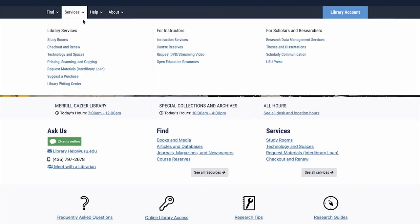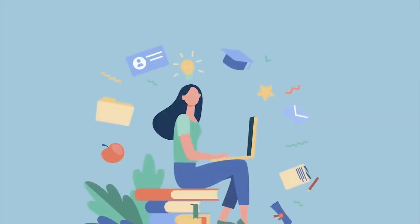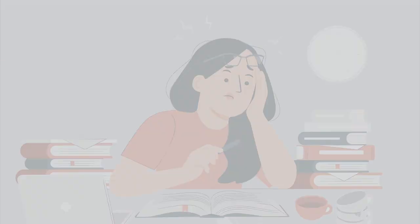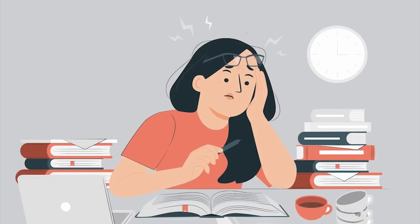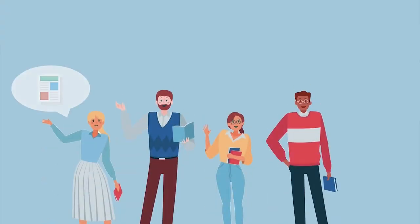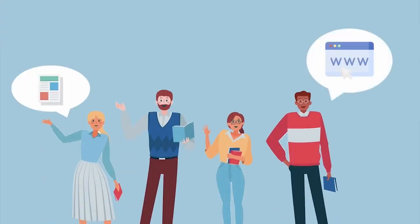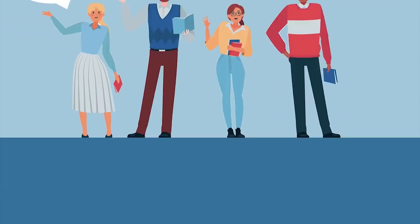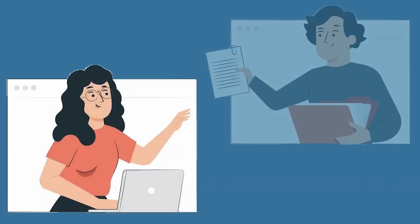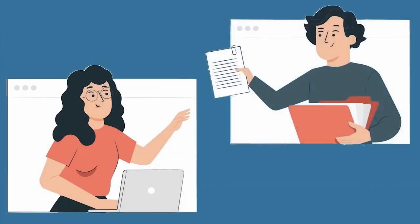Taking the time to learn about library resources will help you succeed academically and avoid the stress of trying to do your first college research paper all by yourself. Librarians are here to support your research needs and connect you to the right resources, so don't hesitate to reach out to your class librarian when you have questions.